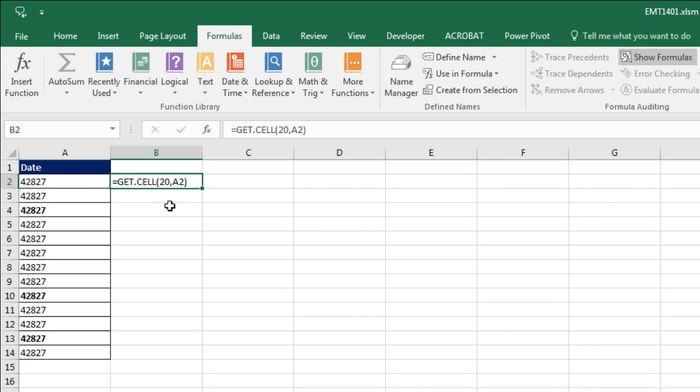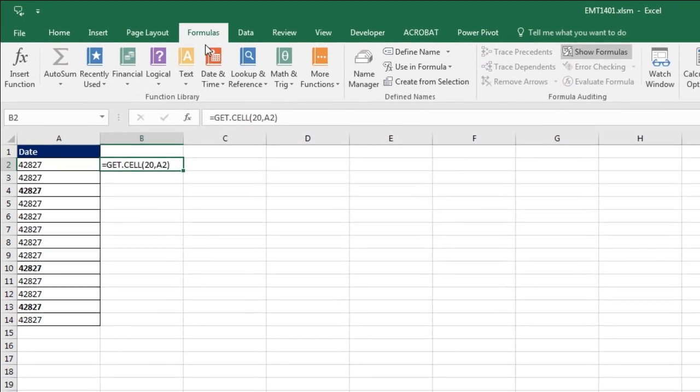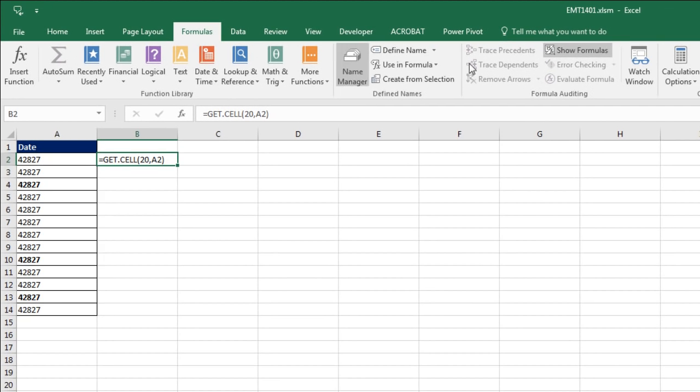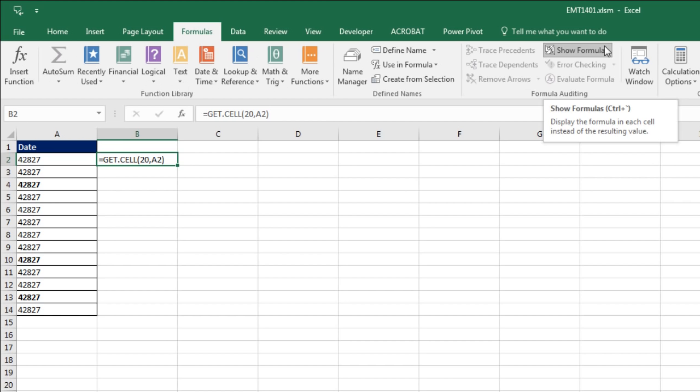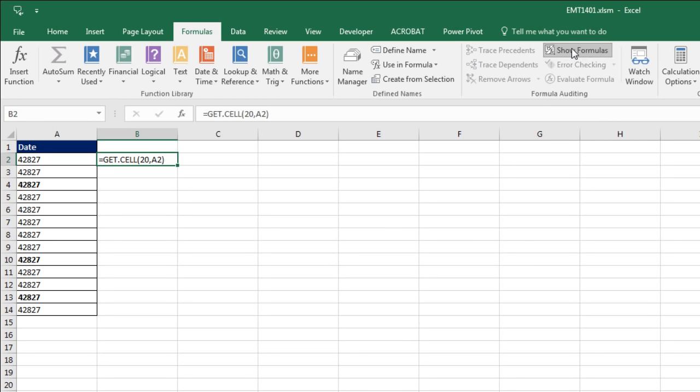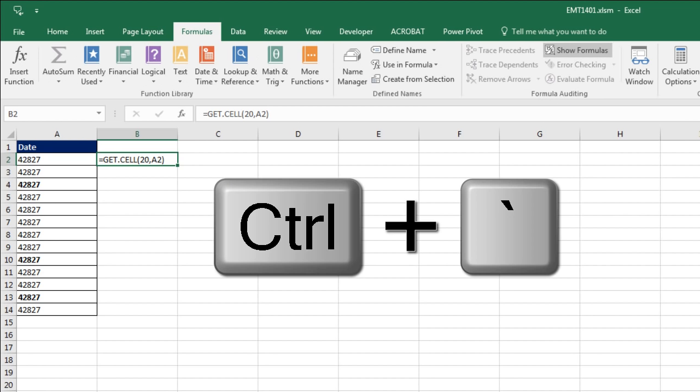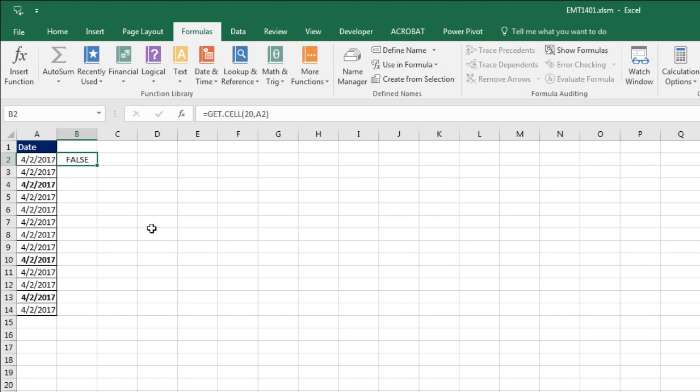Look at that. We are stuck in Formula Auditing View. If you go over to Formulas, you could see the Show Formulas button is selected. Anytime you insert a macro sheet, that's the default. So you can either click this or use Control Grave Accent.